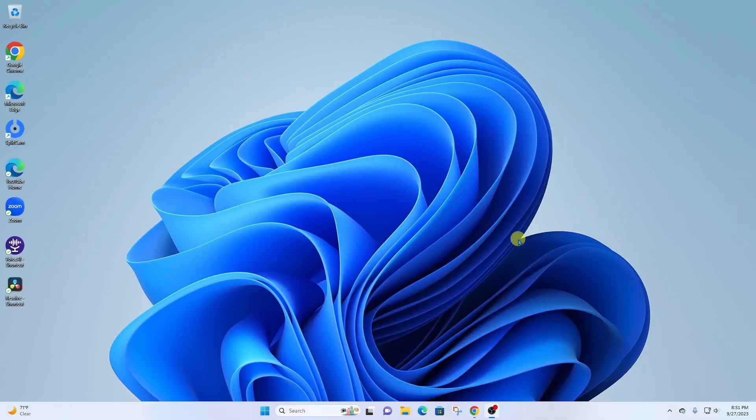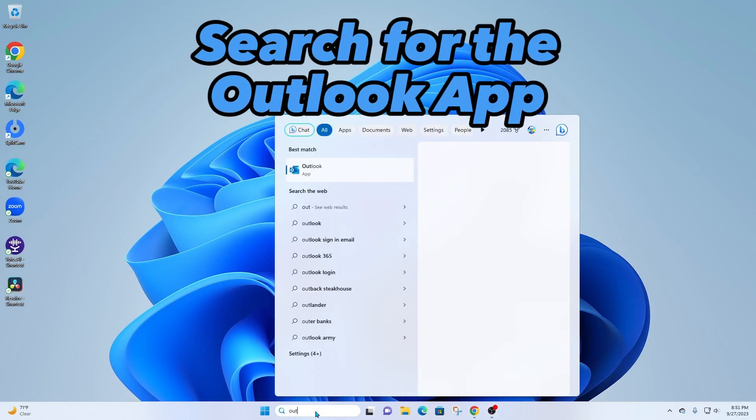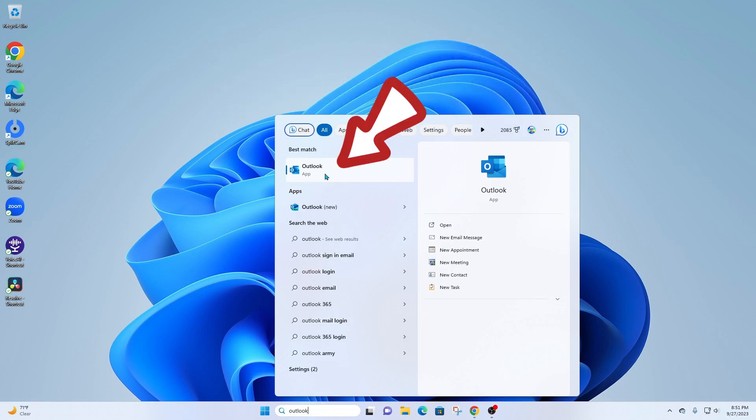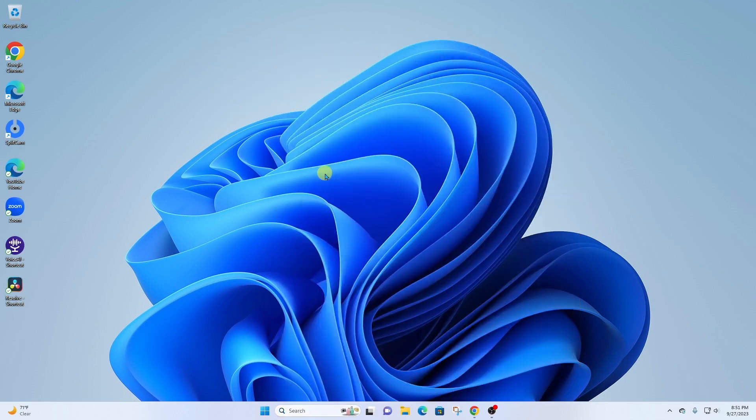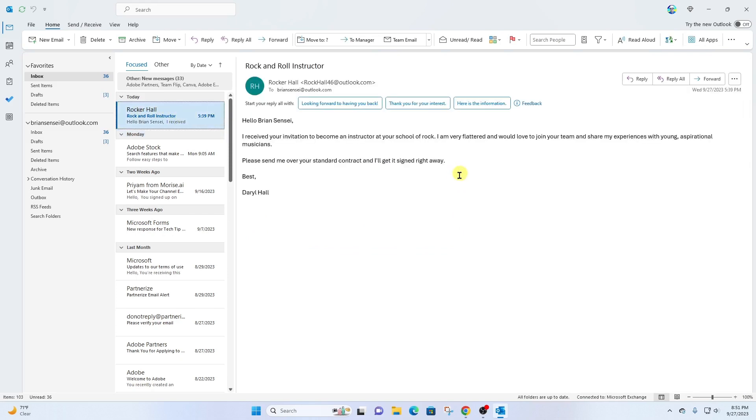So first I'm going to come down and search for the Outlook desktop app. Here's Outlook app. Let's go ahead and launch this. And here I can see I have a new email from Rocker Hall. And this is actually an email from Daryl Hall of Hall & Oates.